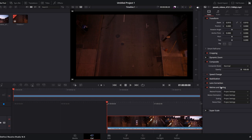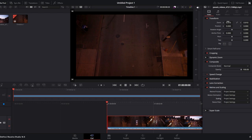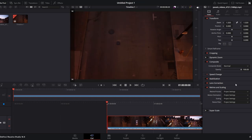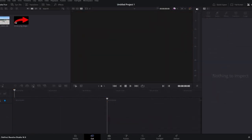Click on Scaling and choose either Fill or Stretch based on your preferences. Fill enlarges the video to fill the screen maintaining the original aspect ratio. Stretch fills the screen but may distort the aspect ratio. Play the video to preview changes. Then drag the video you want as a base layer onto the timeline.